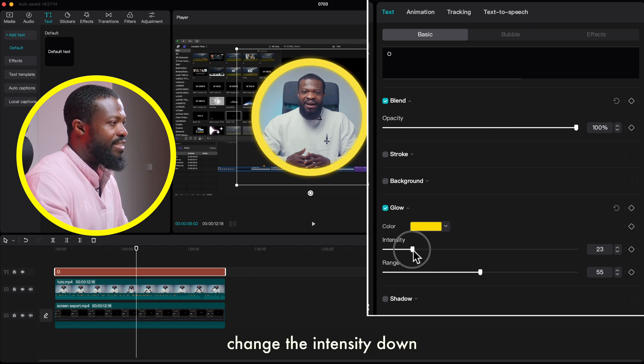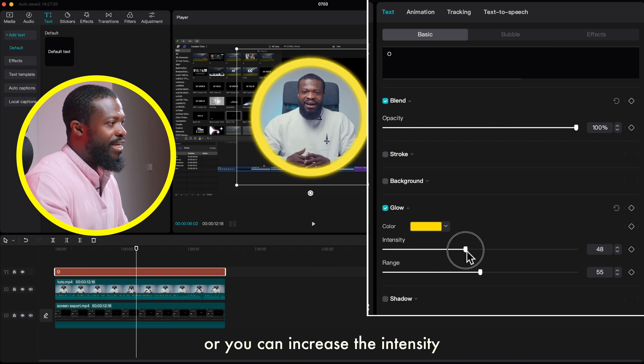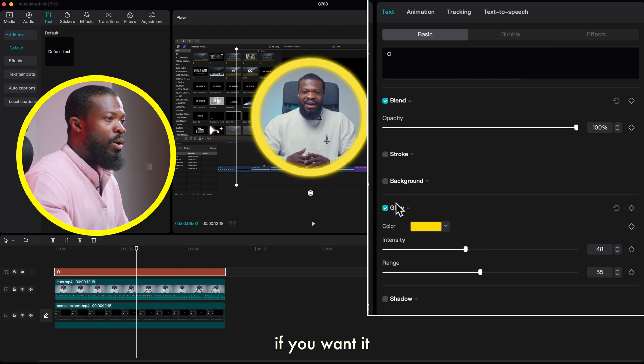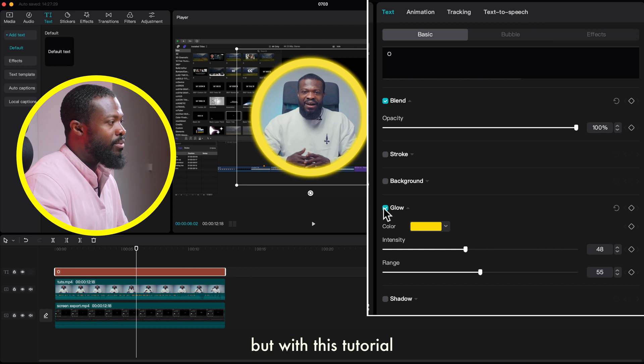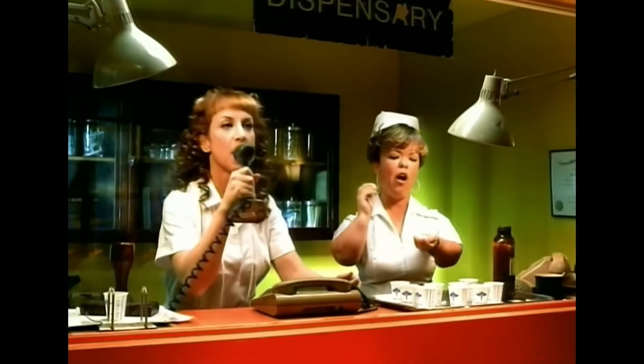When you scroll down you can also add a glow effect if you want. Just click on that and change the intensity down, or increase the intensity if you prefer. But for this tutorial I'm just going to turn it off.